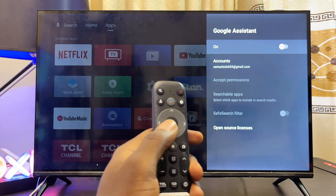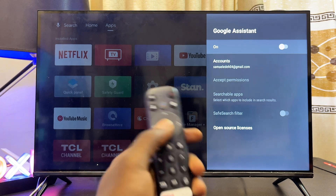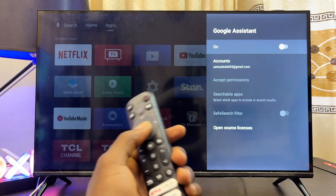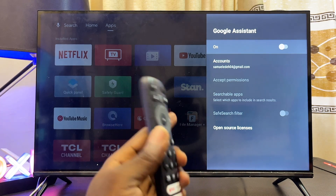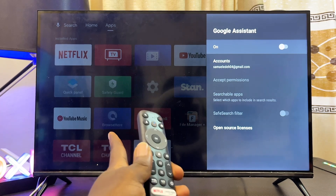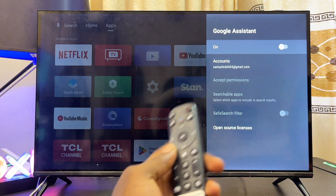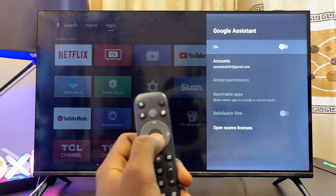Once you're here, you just want to press the OK or select button to turn on or turn off the voice control Google Assistant on your TCL Android TV. Mine is currently turned off, so I'll just press on it to turn it on.